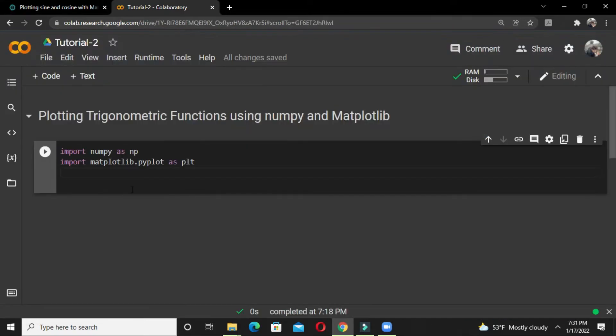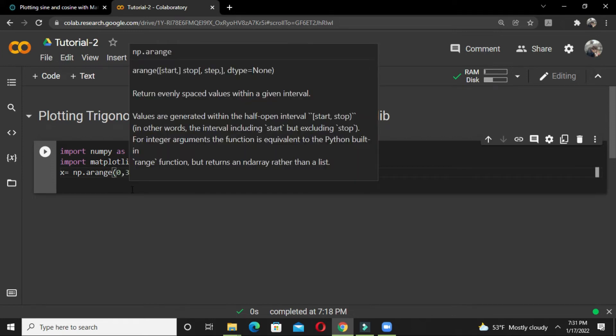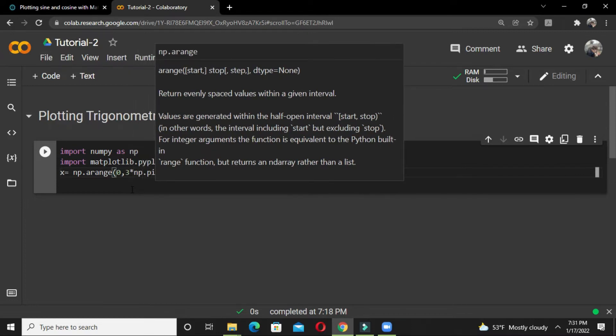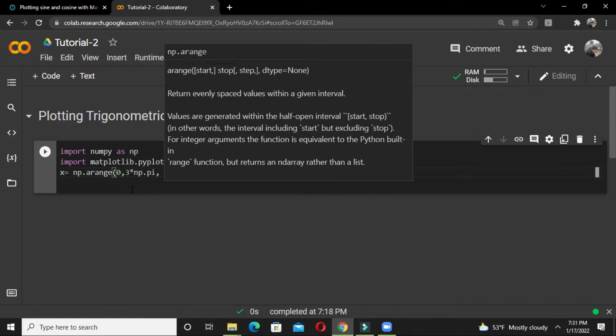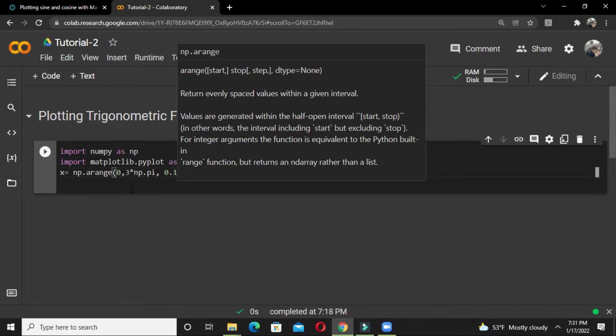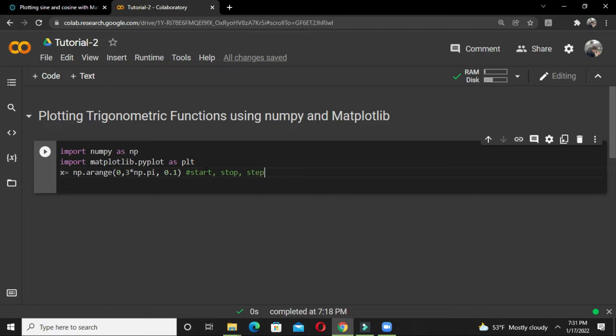We firstly call this library recorded as np, and then we define the values which need to be extended along the plot. We start with 0, stop at 3*pi, and the step size is 0.1. This is how the function works.